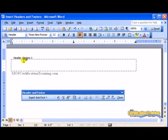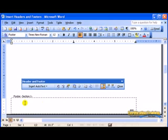From there, I can either put something in the top part of the document or choose the Switch To button and take me down to the footer, which is the bottom of the document.